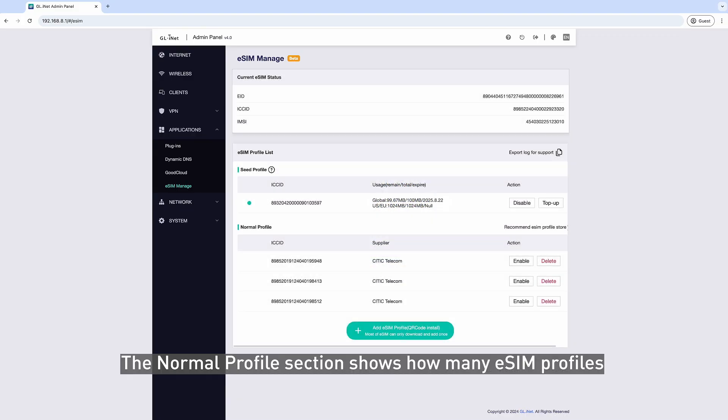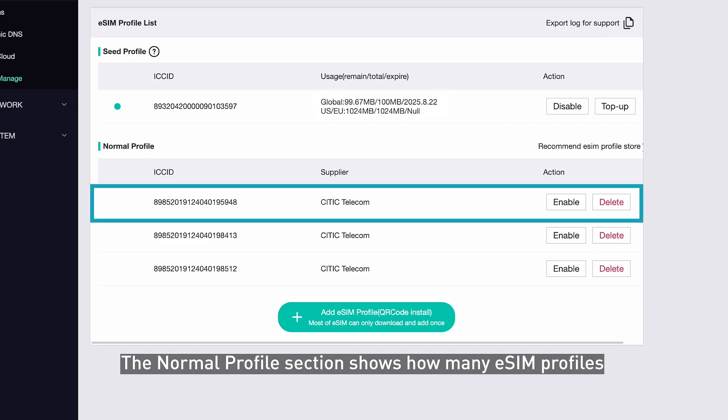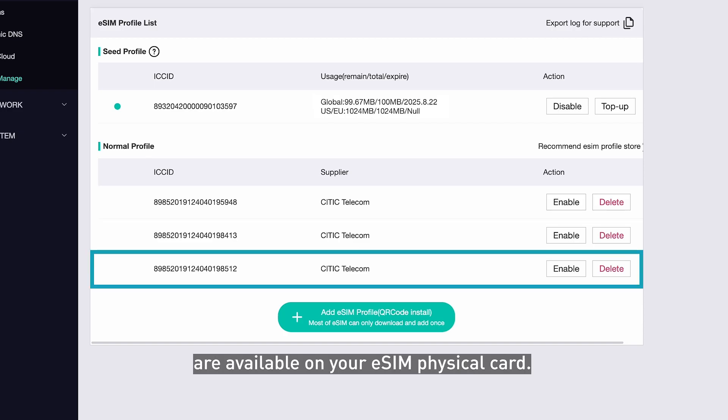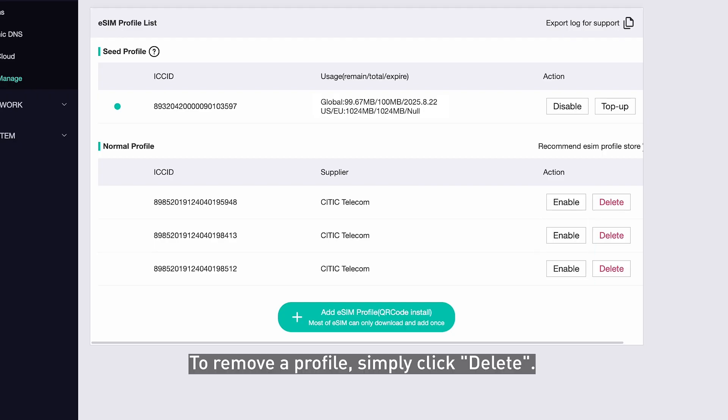The Normal Profile section shows how many eSIM Profiles are available on your eSIM Physical Card. To activate an eSIM Profile, click the Enable button. To remove a profile, simply click Delete.